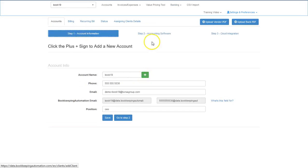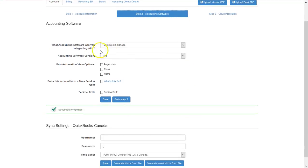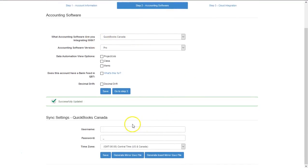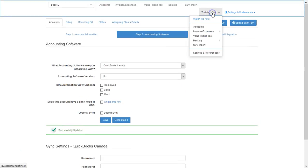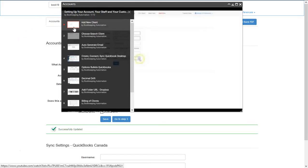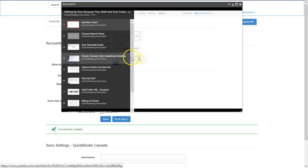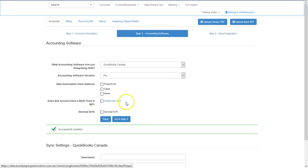So again, as a review: make sure that you add the client, choose which accounting software they're using. If you're using QuickBooks Desktop, put in the username and password and save. Then in the training videos, follow the Create, Connect, and Sync QuickBooks Desktop videos to set yourself up. Once you've done that, you're able to upload vendor PDFs and bank statement PDFs and associate them to the correct account.